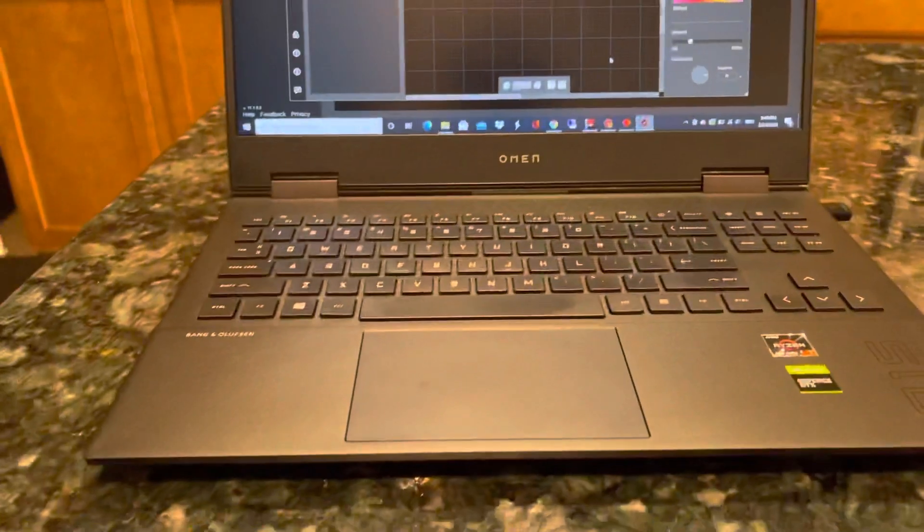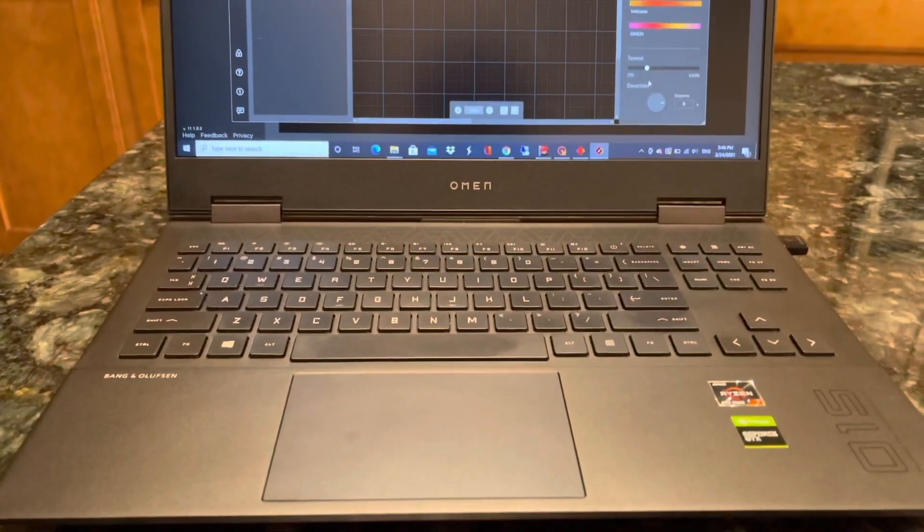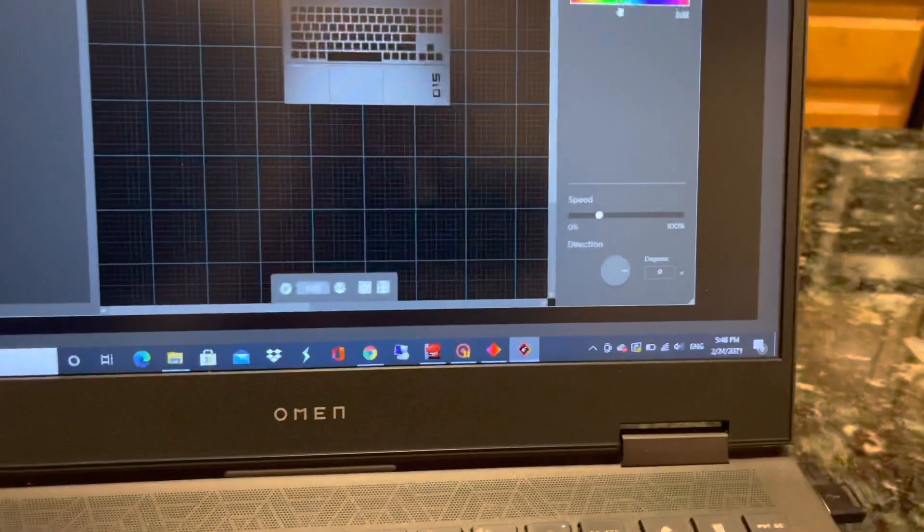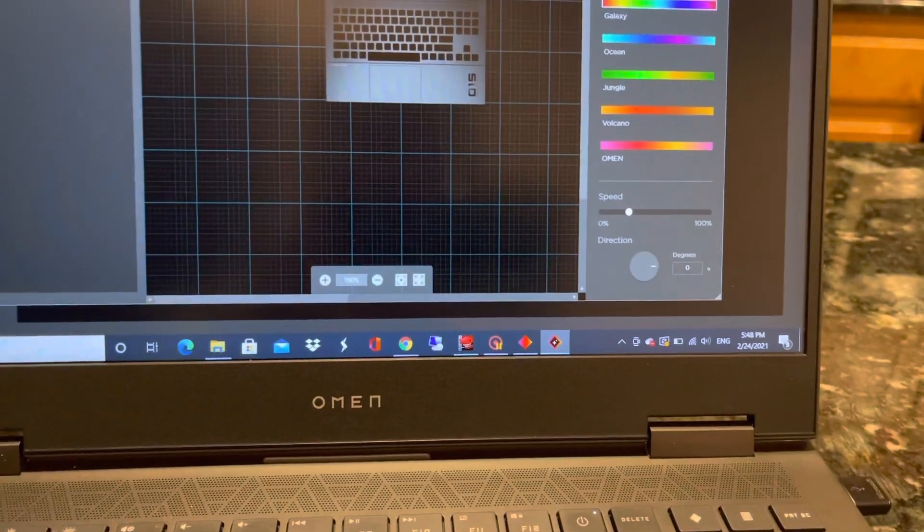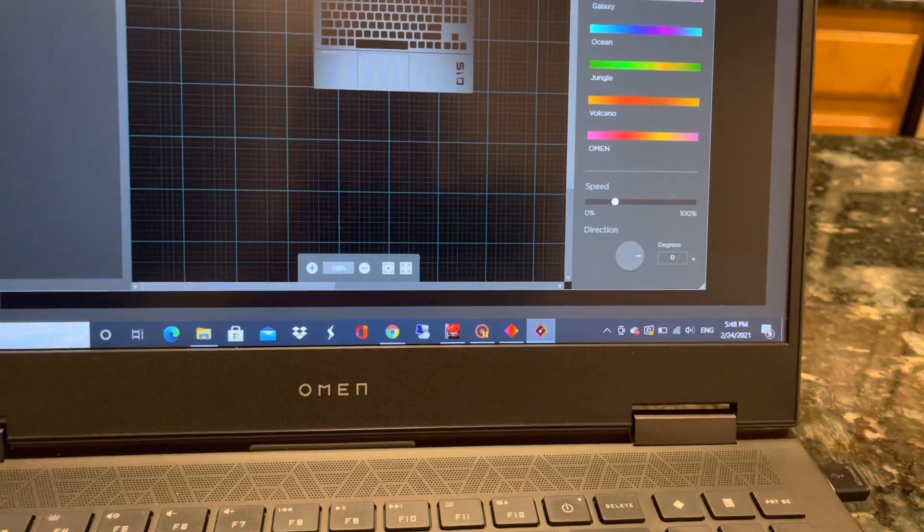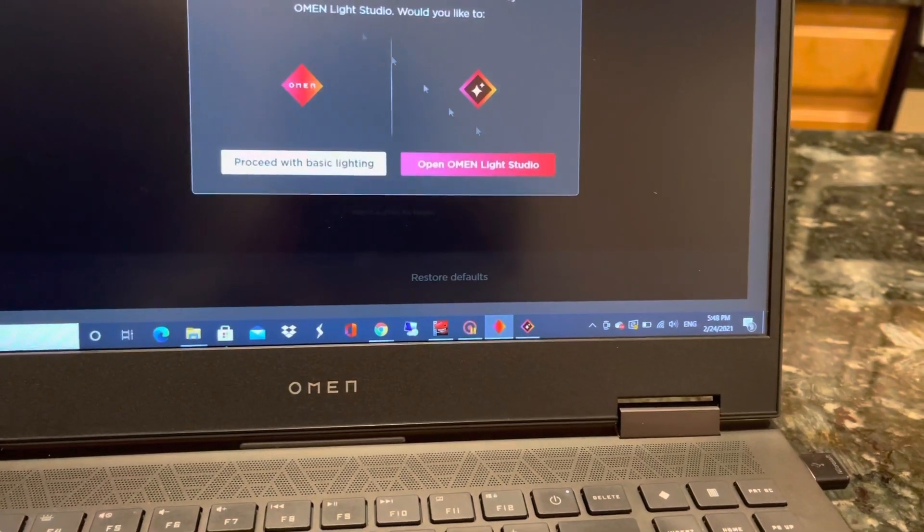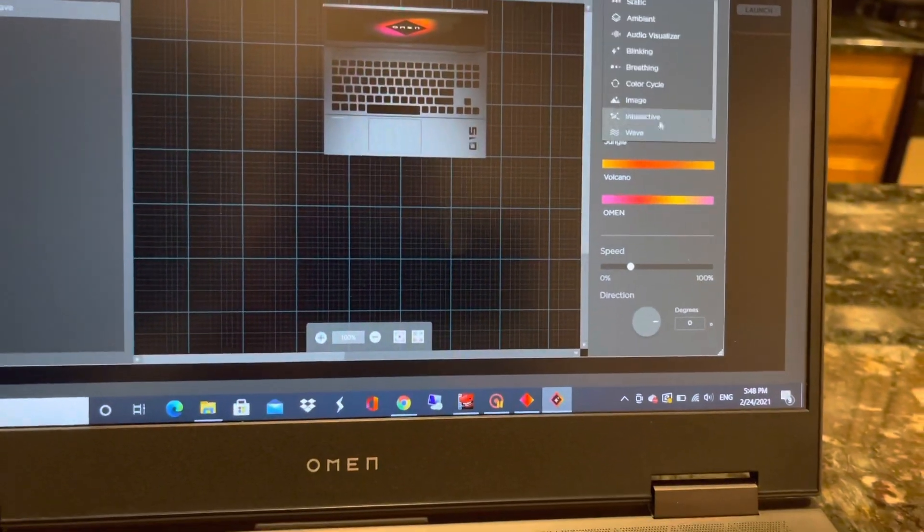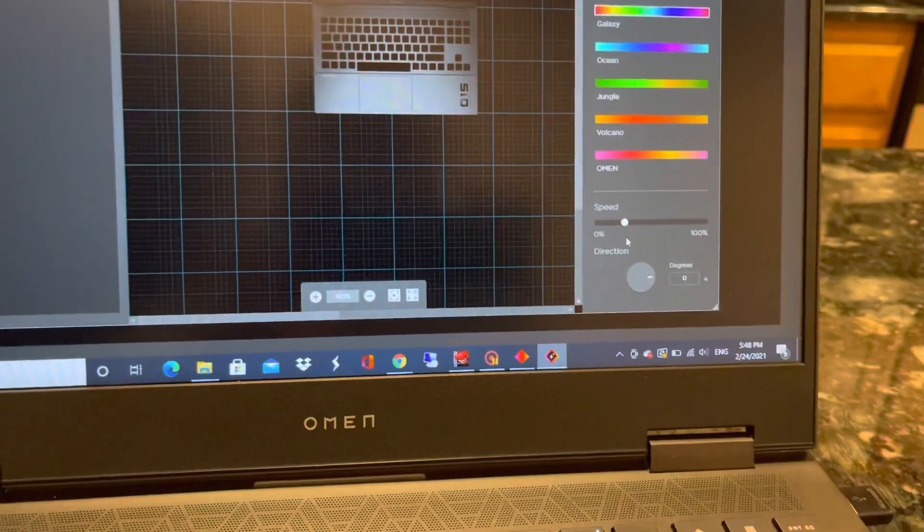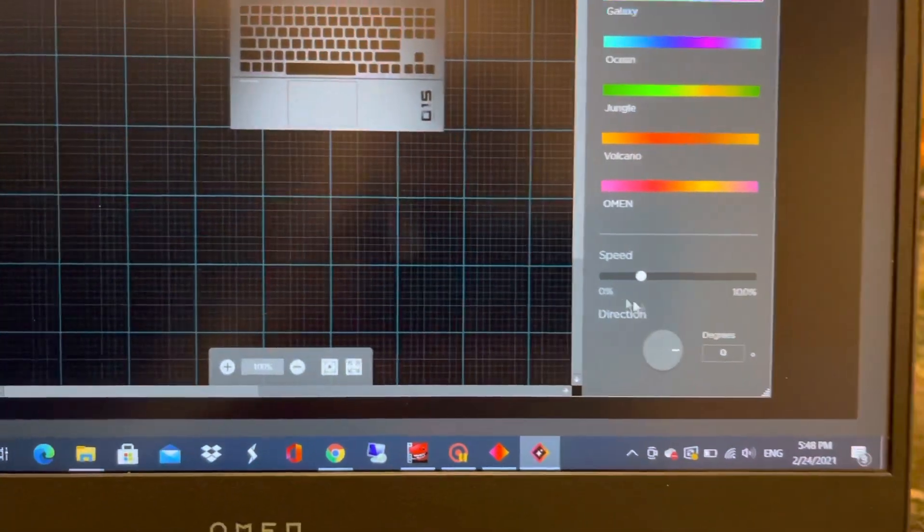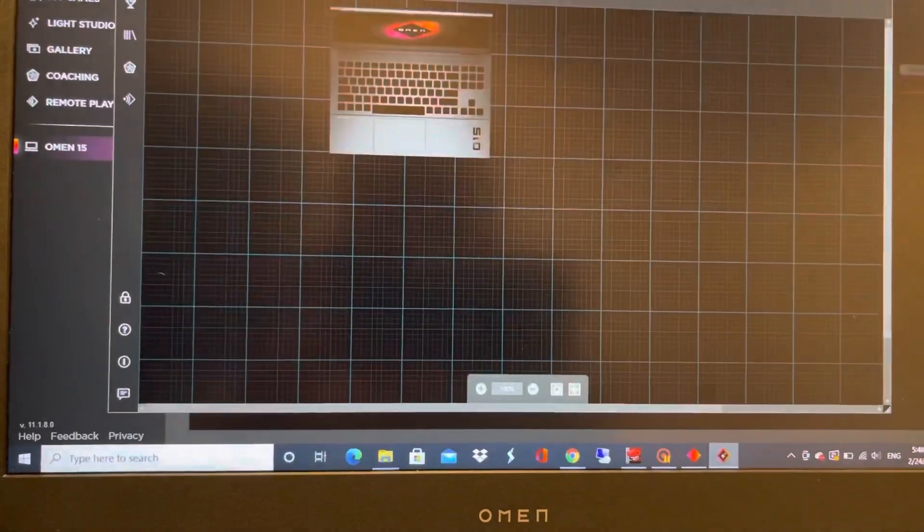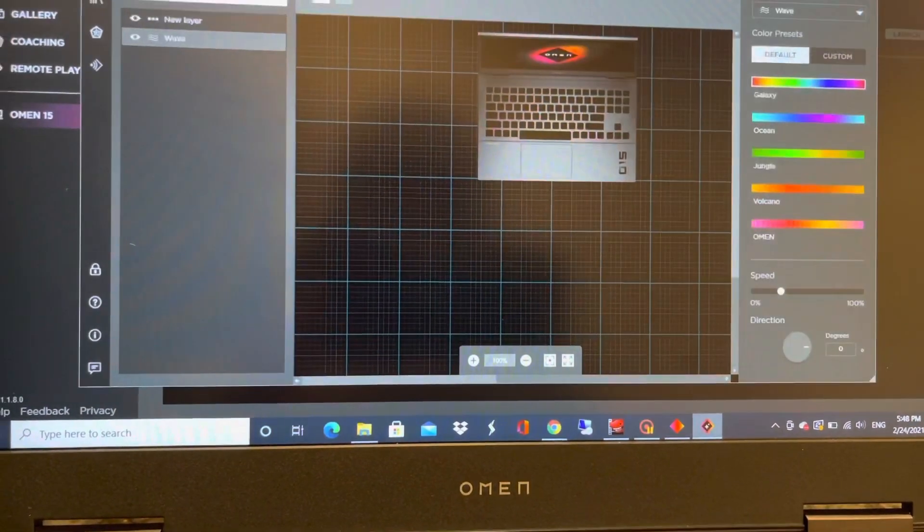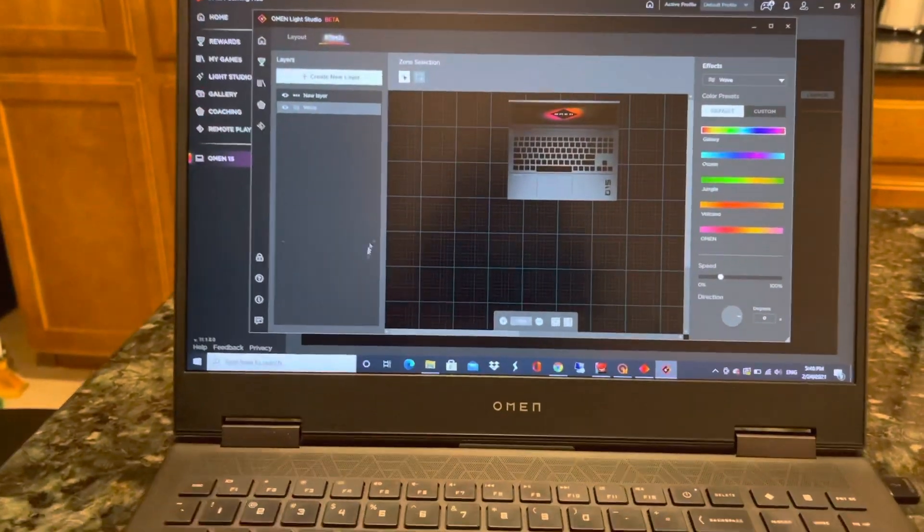Once you choose that, you can come here and customize your color like this. You can customize the color of the effect. You can customize this wave and you can change any color you want. The speed here, you can change the speed. You can customize to any color you want.